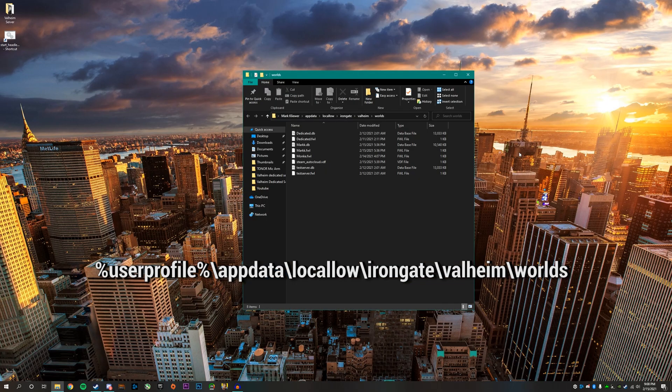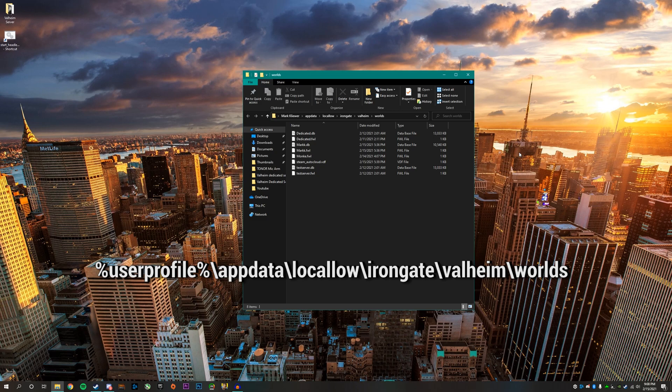In this folder is where you will find your worlds that you have saved on your computer. If the world is saved on a different computer, you must copy over those files onto the computer you will be hosting the Valheim dedicated server from.